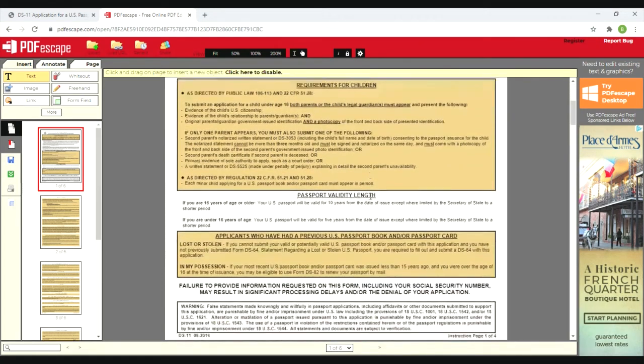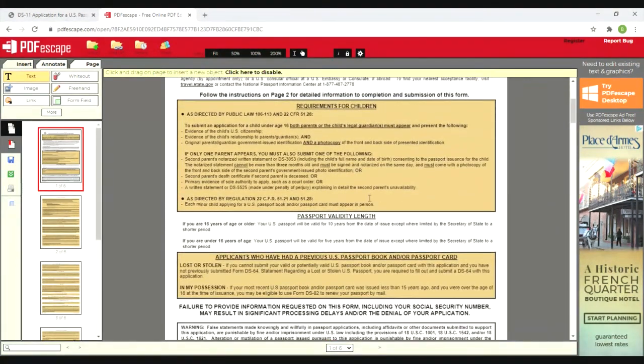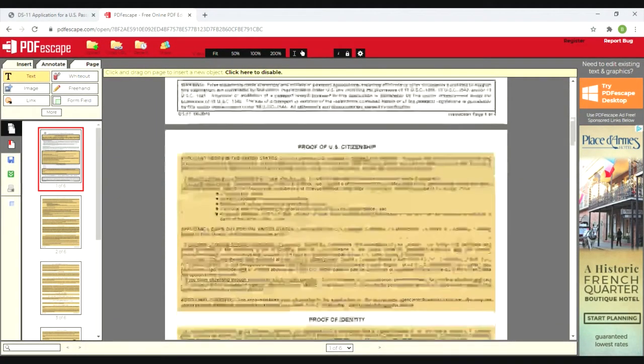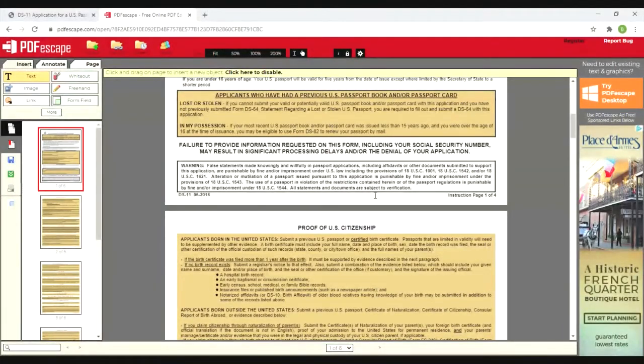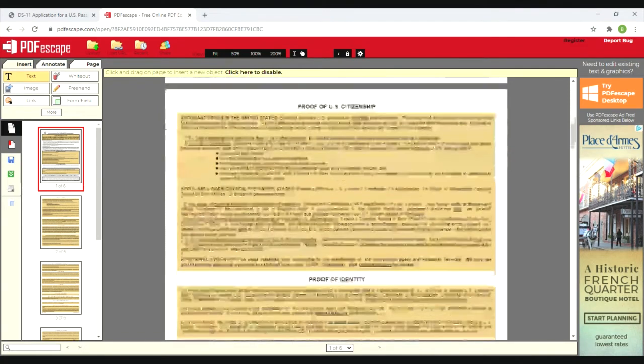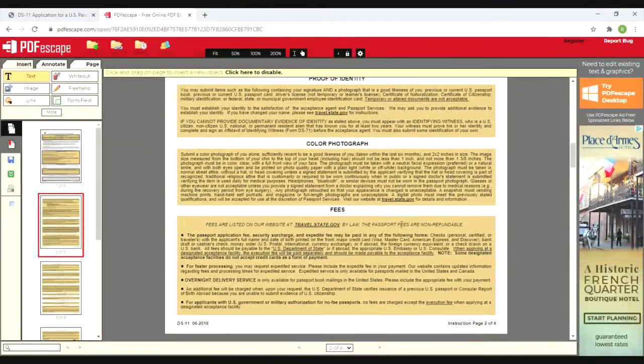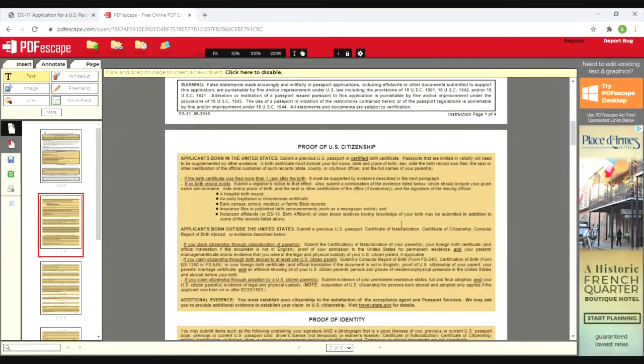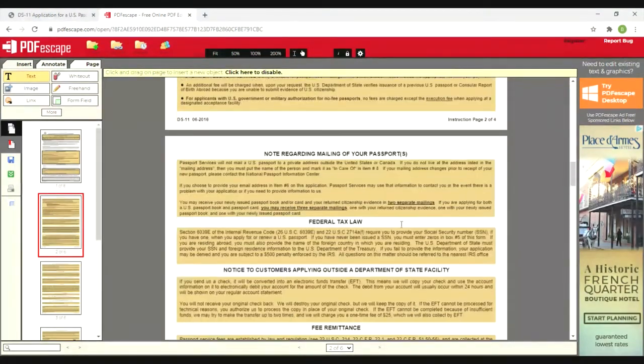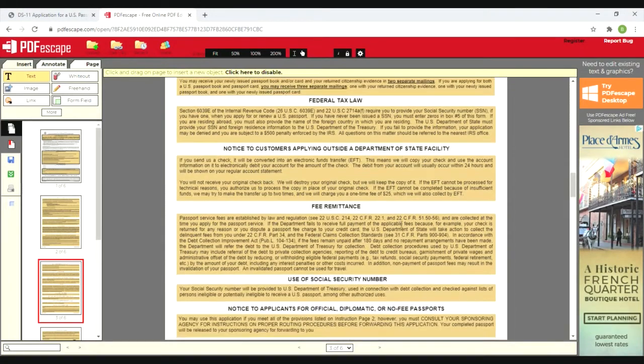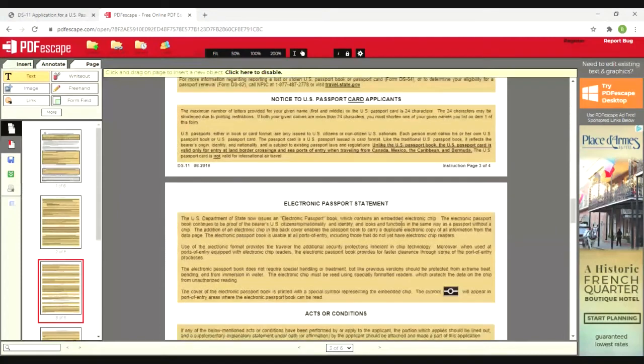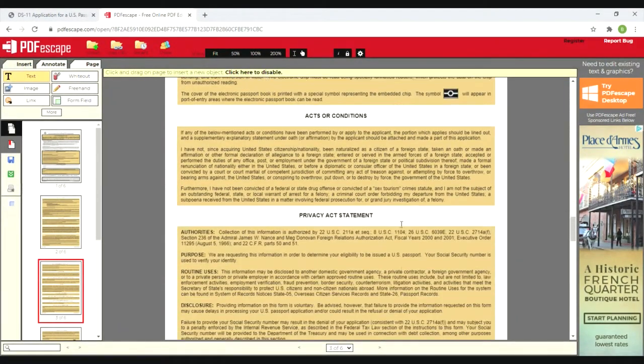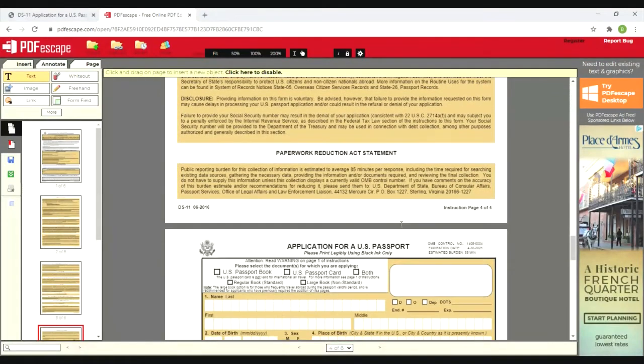The first four pages is a lot of information. If you have children or if you had a previous passport or passport card or book, there's some information for you. There's a warning that says if it's false information you're supplying you're going to get in trouble, so be honest. Citizenship, proof of identity, color photo, fees are all things that are required to submit the application. You can read more details here, especially if you have a unique situation. There's some other things about mailing it in, federal tax laws that may be relevant, fee remittance, electronic passport, privacy issues, paper reduction, and then the actual application.